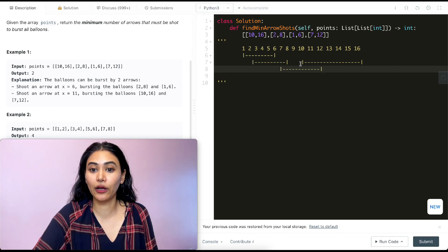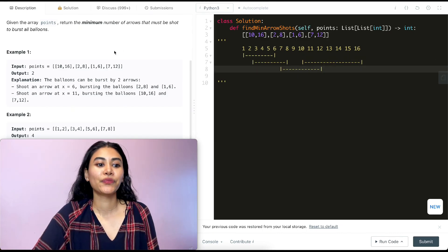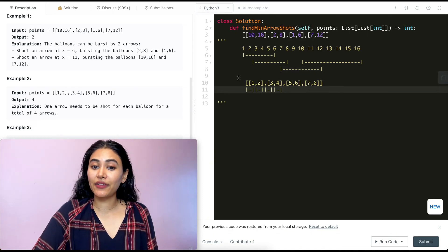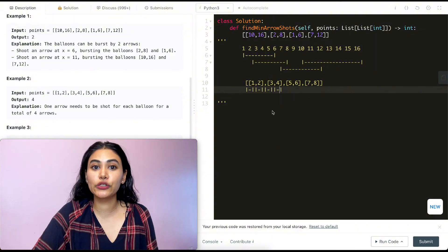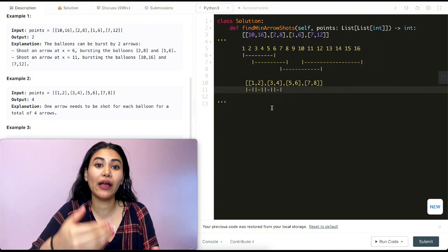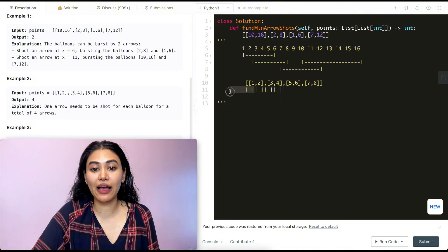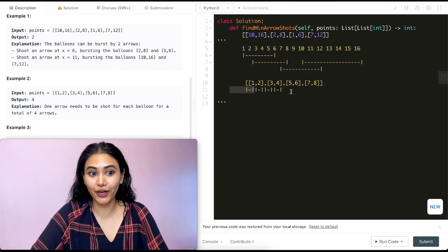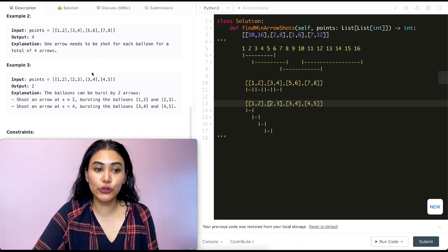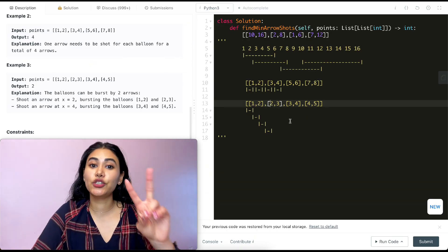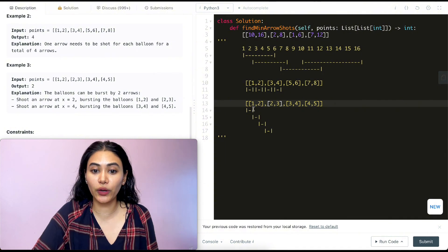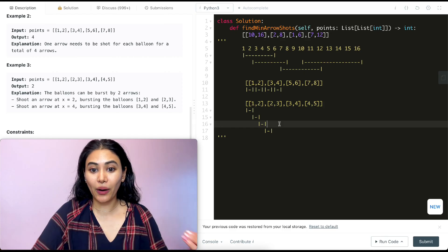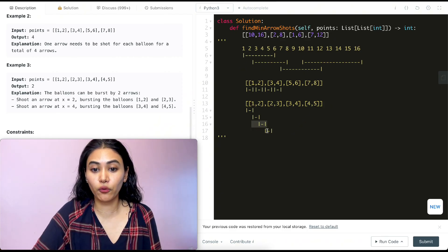In Example 2, we have balloons with diameters 1–2, 3–4, 5–6, and 7–8. There are no overlaps, so we need individual arrows for every single balloon — four arrows total. In Example 3, we have 1–2, 2–3, 3–4, and 4–5. We only need two arrows: shoot one at x=2, which covers the 1–2 and 2–3 balloons, and another at x=4, which covers the 3–4 and 4–5 balloons.